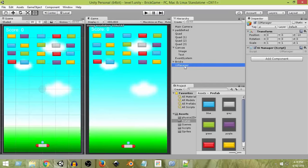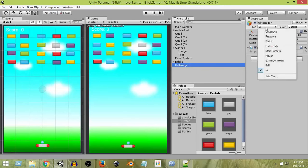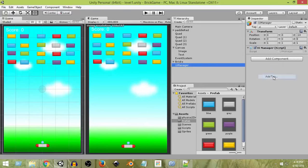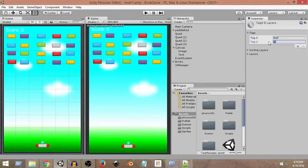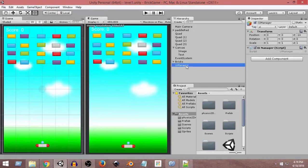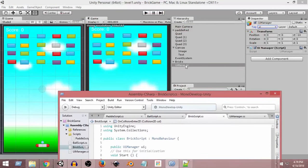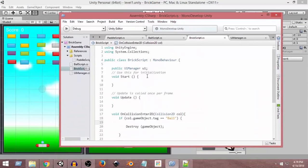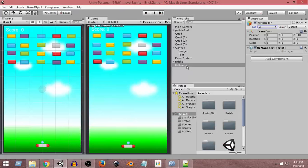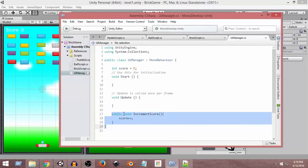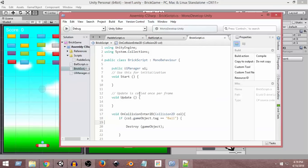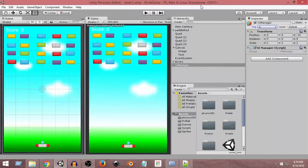First, let's add a tag to the UI Manager object. I've already added a 'UI' tag. If you haven't, click 'Add Tag', click the plus sign, create a new tag named 'UI', press OK, then come back to the UI Manager and assign that tag. We do this because we want to access the UI Manager game object from the Brick script, and then get access to the UI Manager script component attached to it — only then can we call the IncrementScore function.